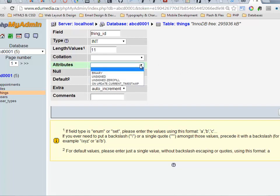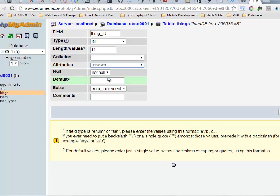Unsigned integers, if I go into the attributes column here, I can set it to unsigned. This means that my number can never have a plus or minus sign in front of it, which means it will always be positive.